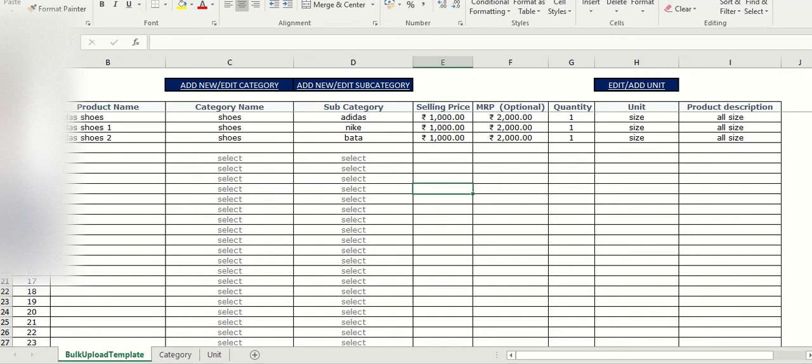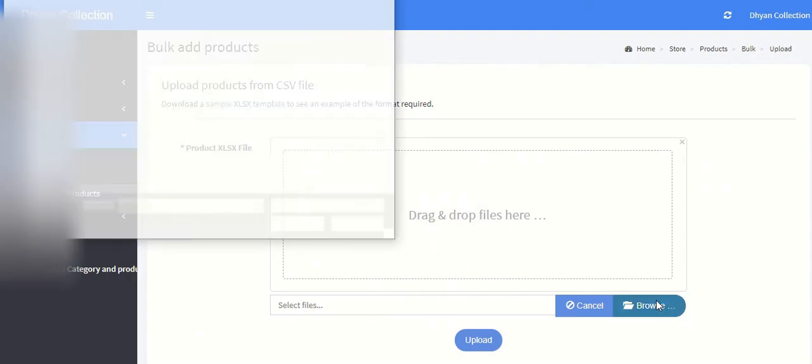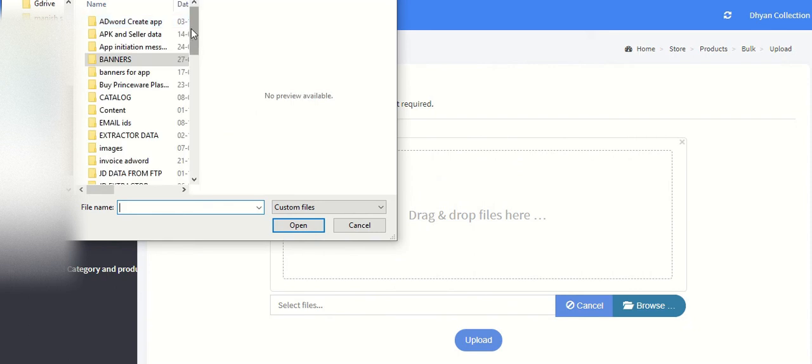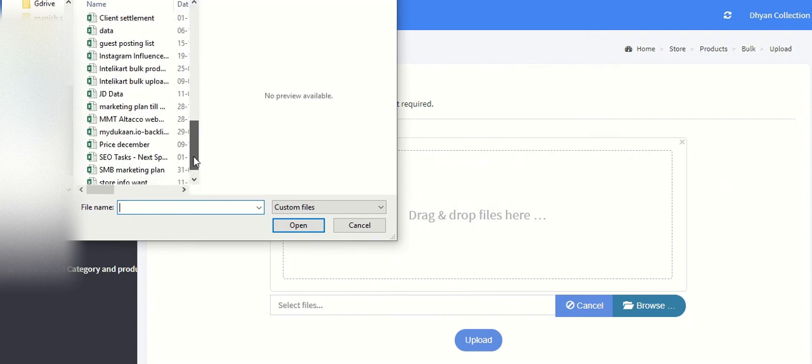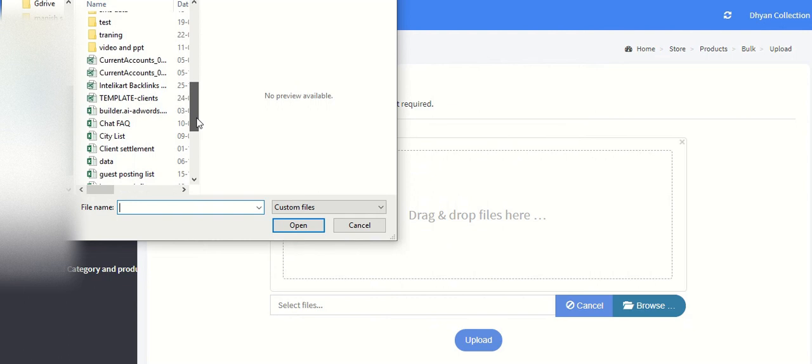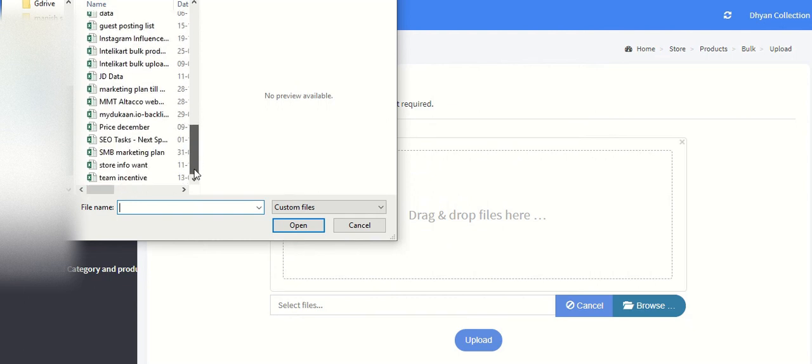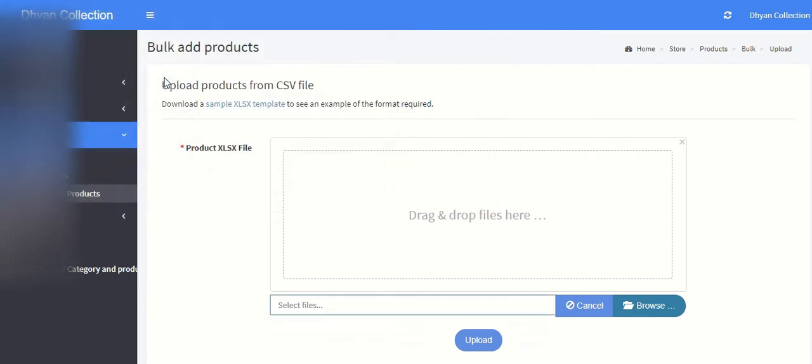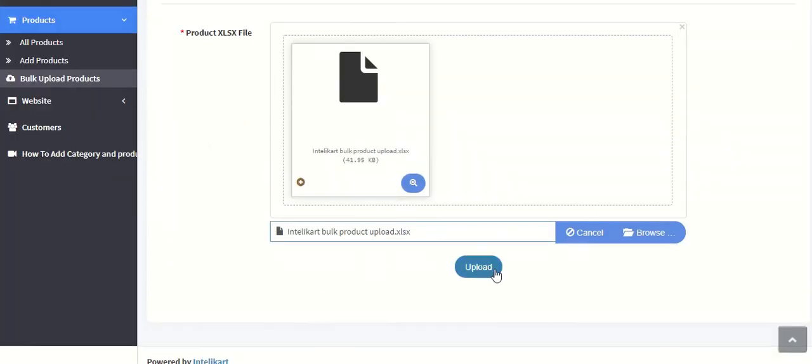Now again I go back to the store manager, browse file, select the file, and I just click on upload.